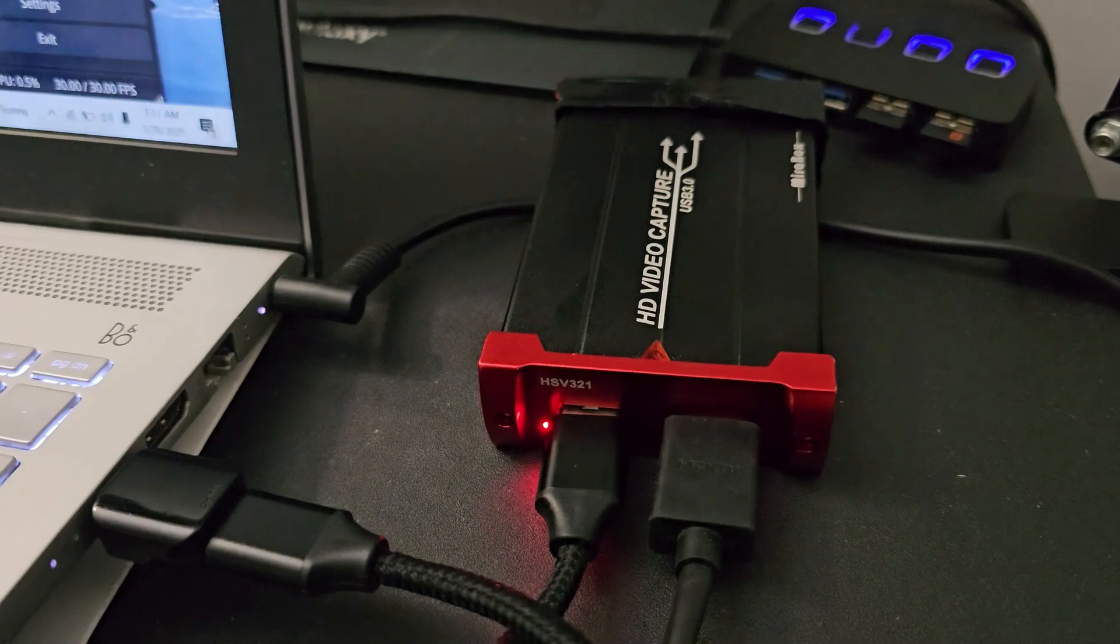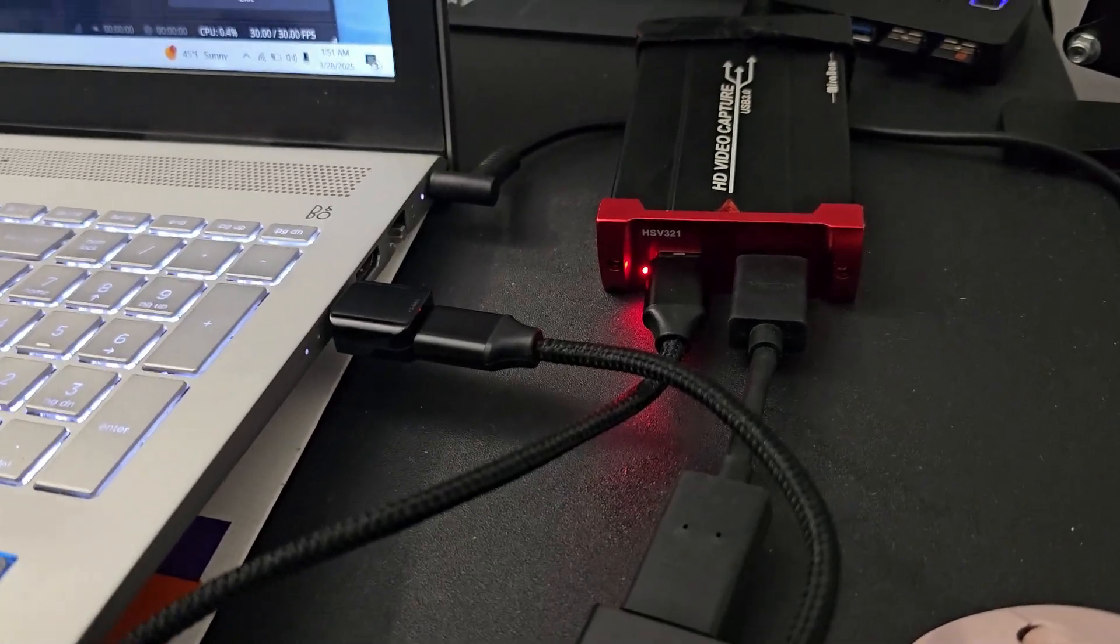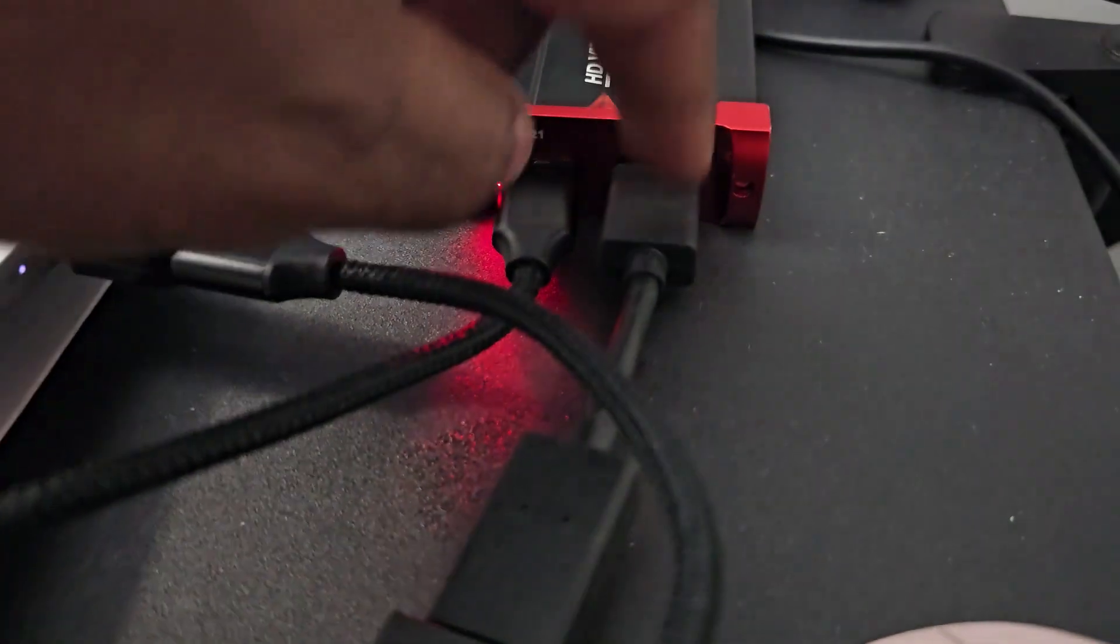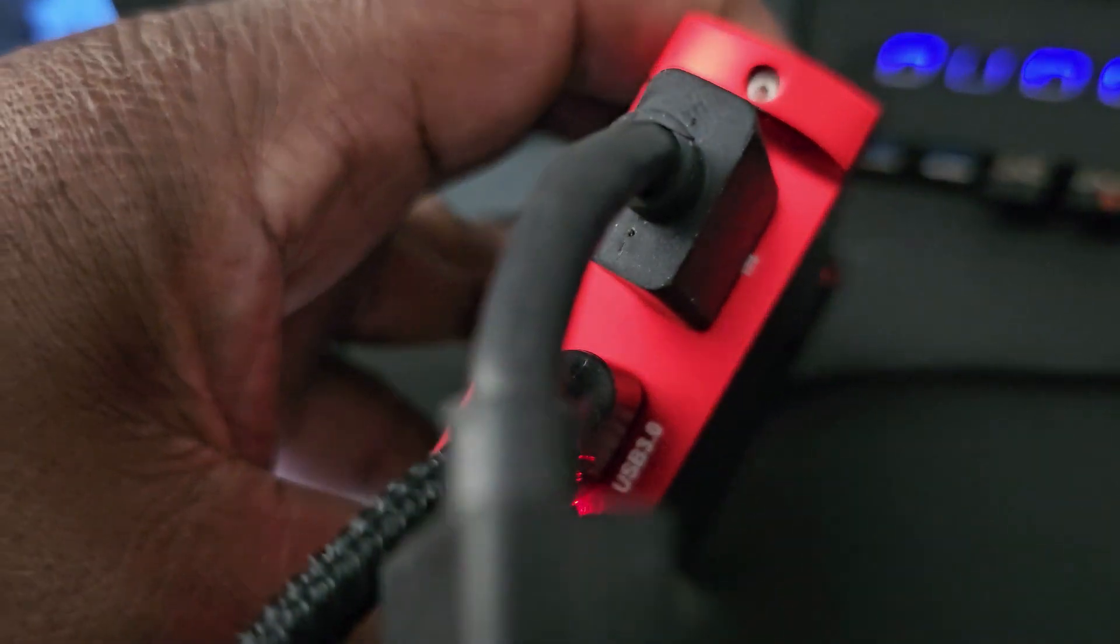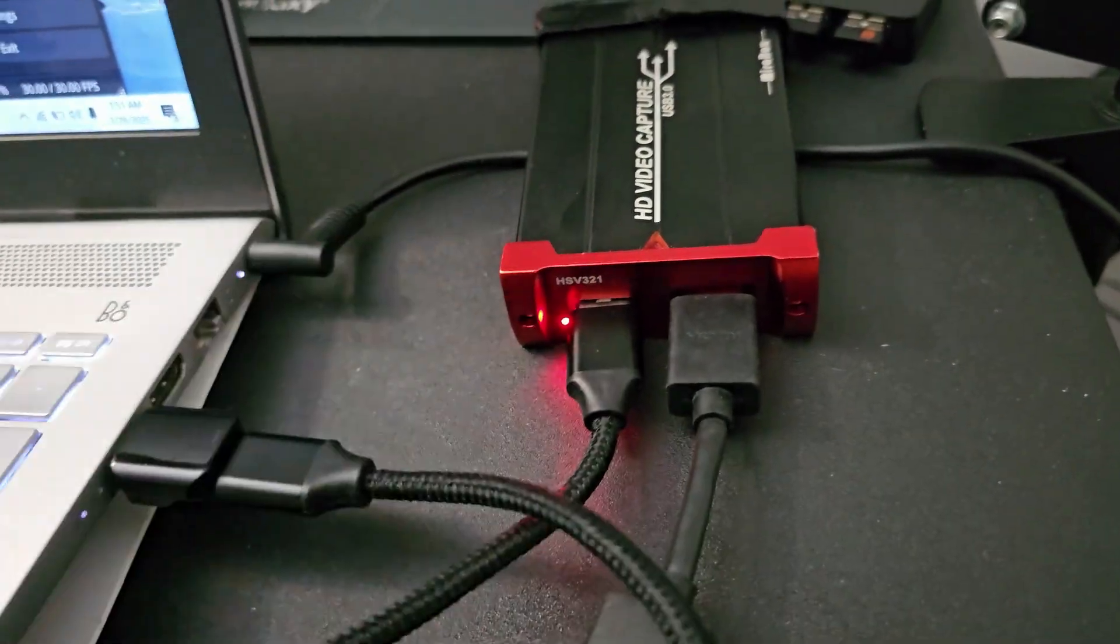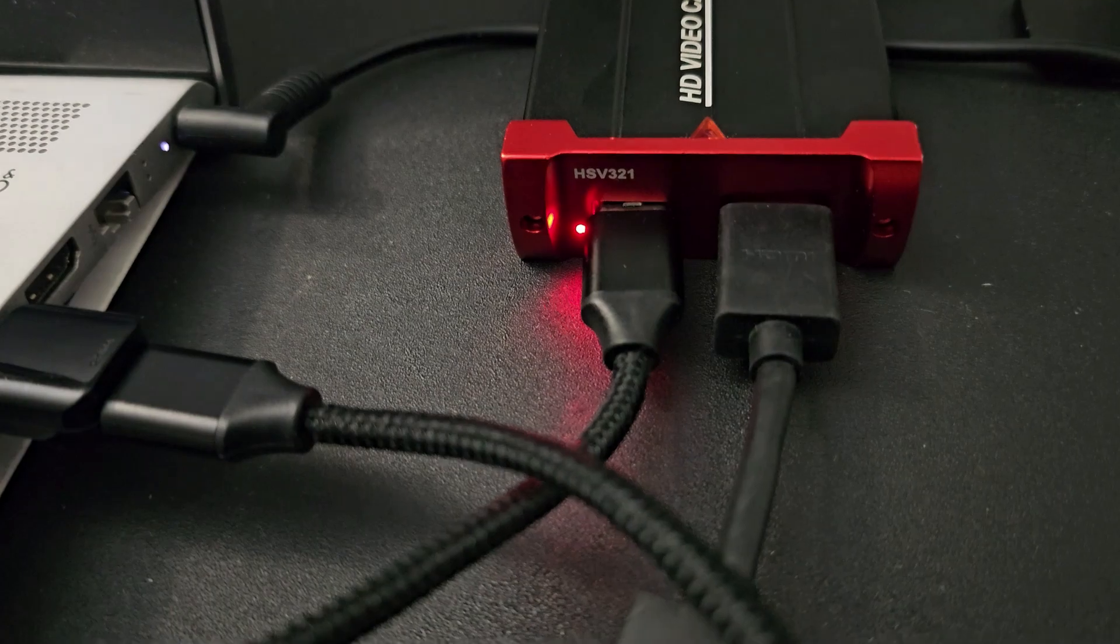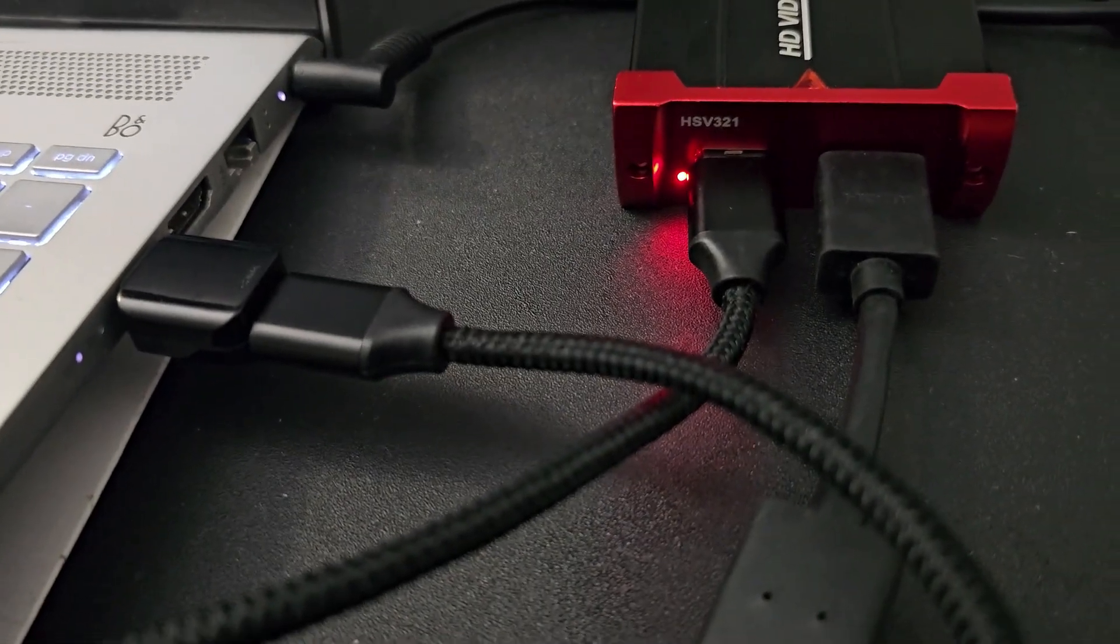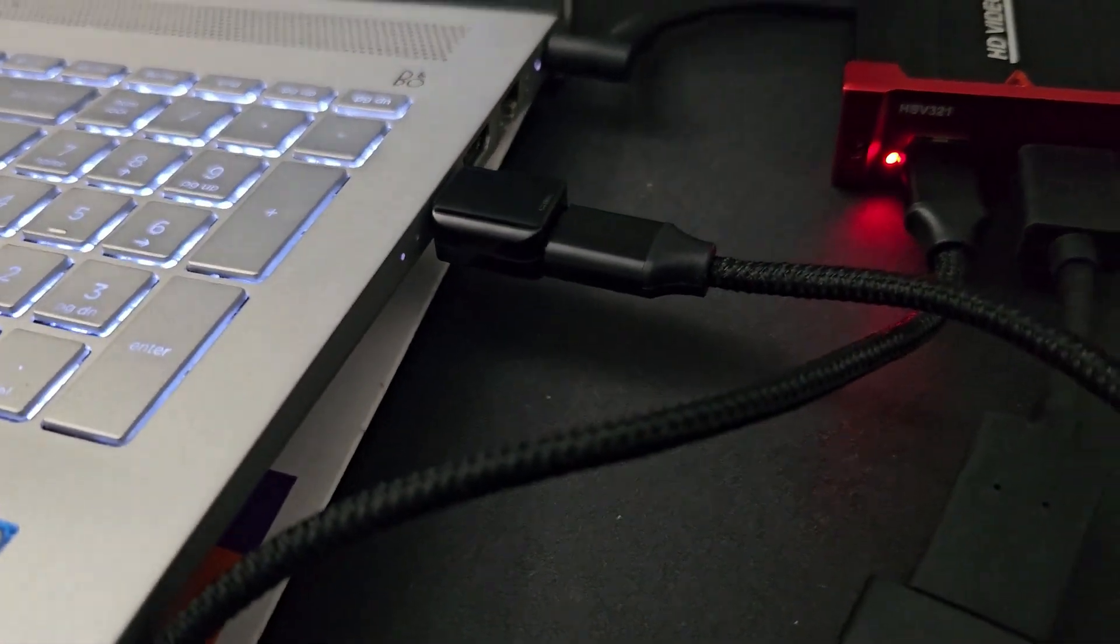The next thing that we want to do is connect our Fire Stick to the input of our capturing device. Right there you can see it says IN, and then we want to take a USB to USB connection and hook that up into the computer. If you don't have a USB to USB connection, you can also use a USB to USB-C, it works the same.